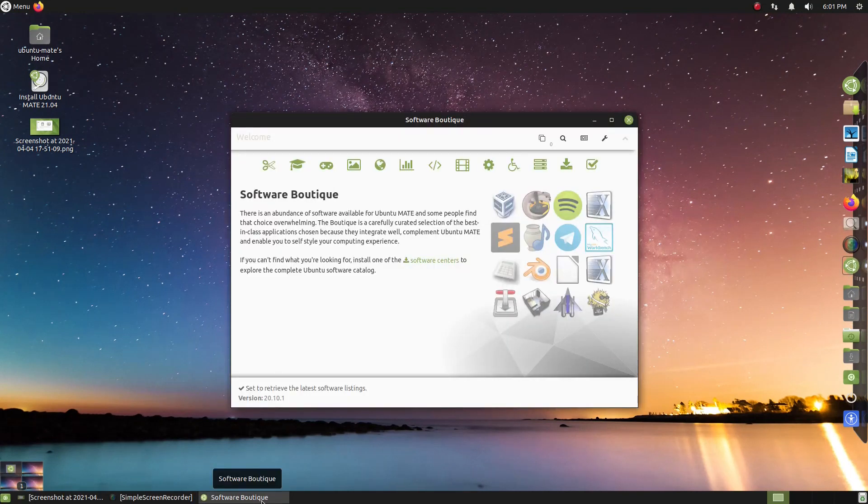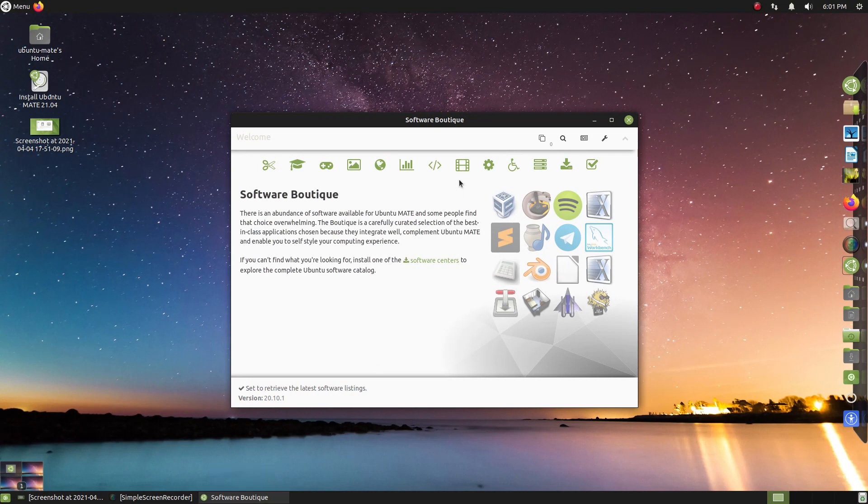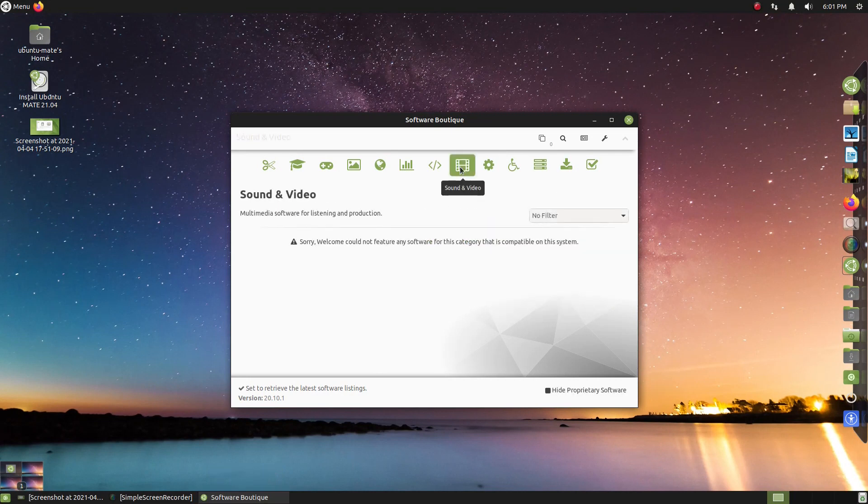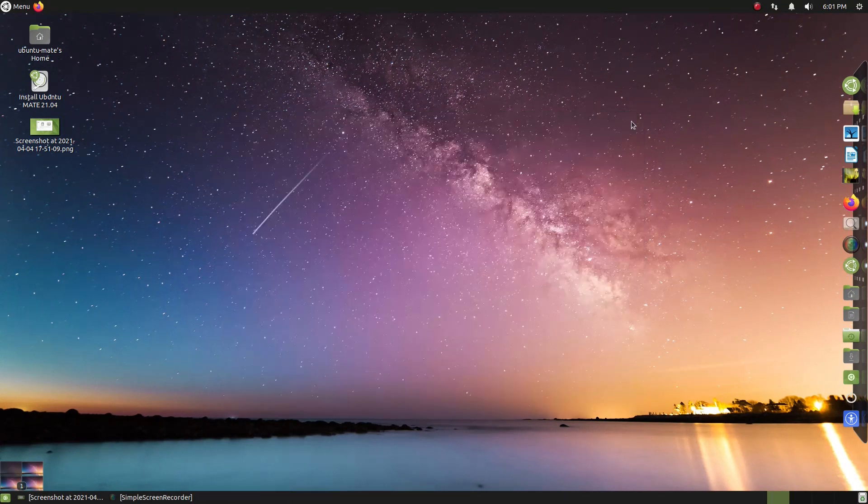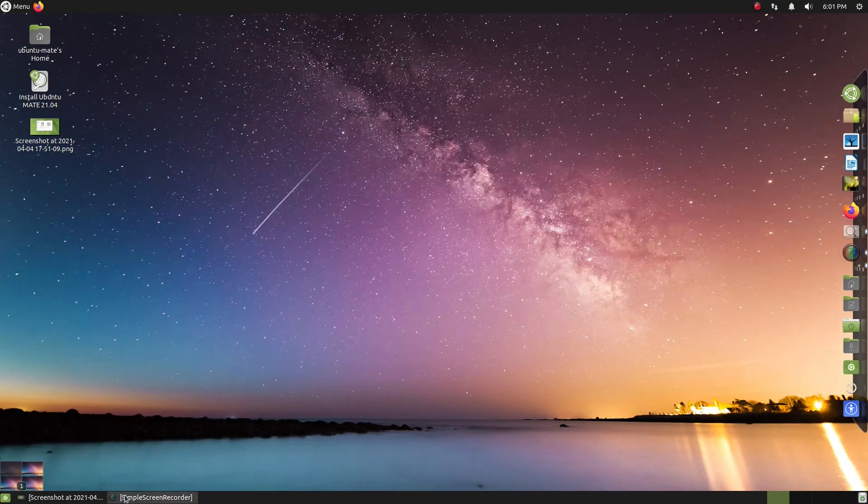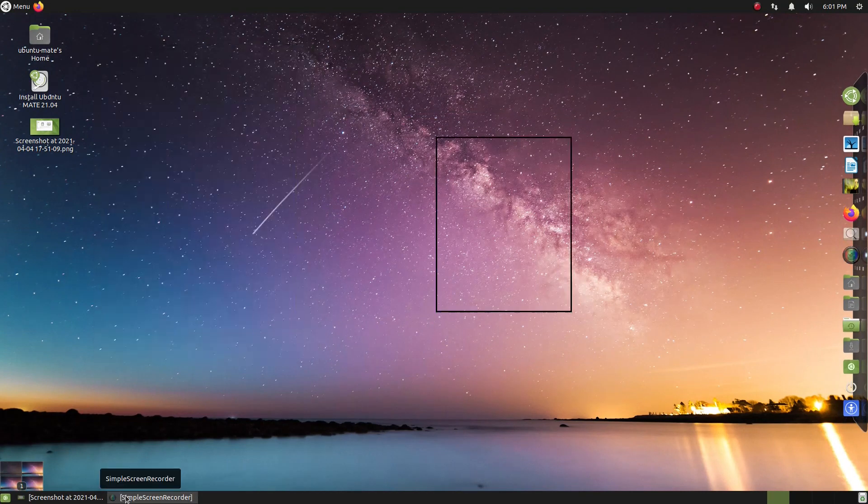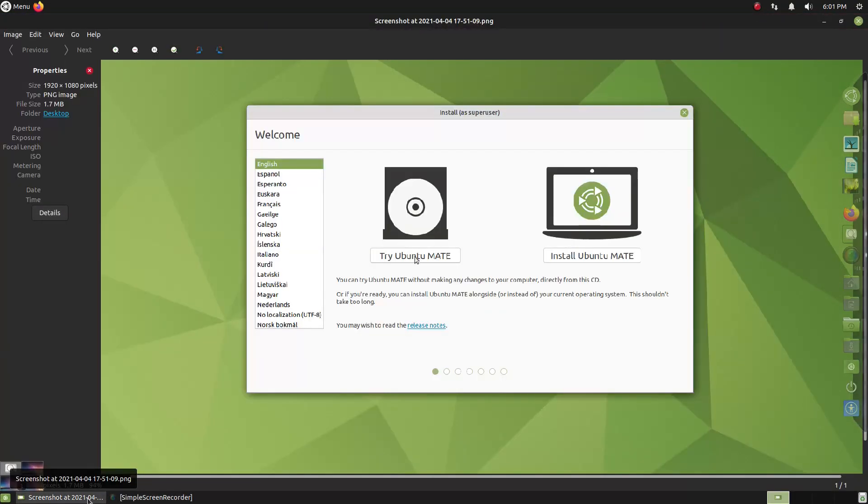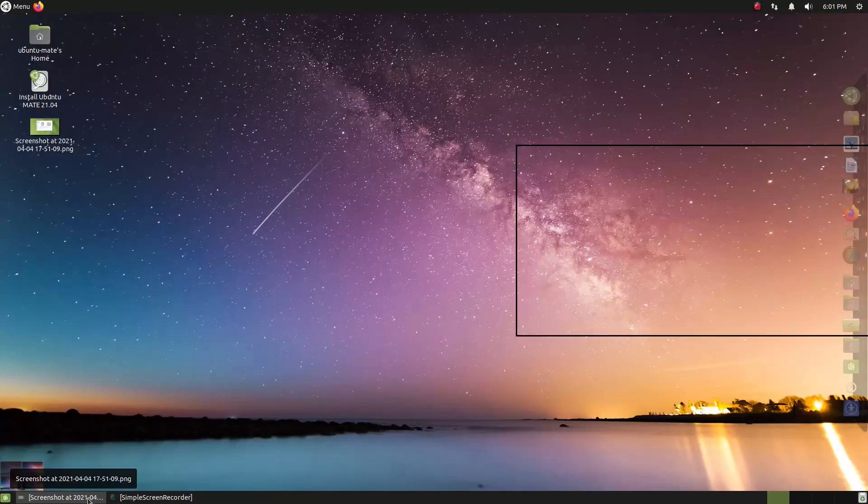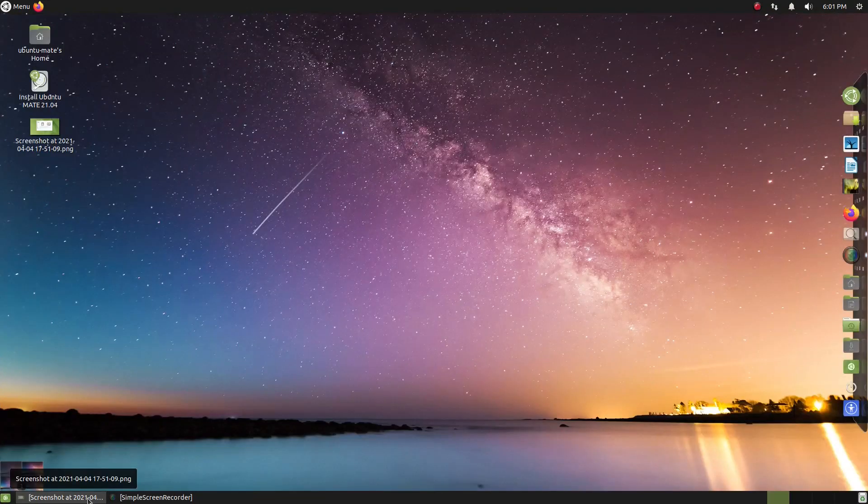Okay, so the software boutique here is where you would normally install software if you are new to this, by categories here at the top. So let's go ahead and get out of that. I did install simple screen recorder, but that dark theme looks very good. And that's the screenshot that I took.